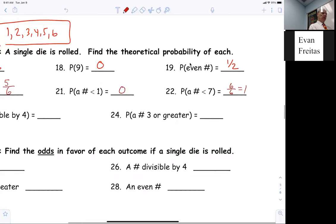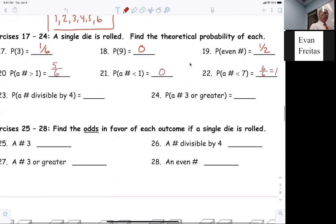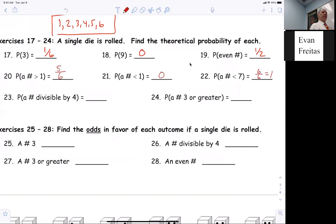Allie, number 23: what's the probability of getting a number divisible by four? One — one out of six. All right, I'm pretty happy with that.